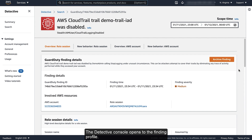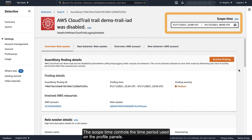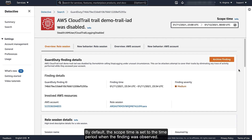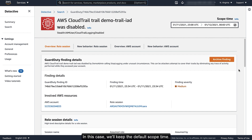The Detective console opens to the Finding Profile. A Finding Profile contains visualizations to analyze the activity associated with the affected resource. The Scope Time controls the time period used on the profile panels. By default, the Scope Time is set to the time period when the finding was observed. You can adjust the Scope Time to display up to 12 months of information. In this case, we'll keep the default Scope Time.